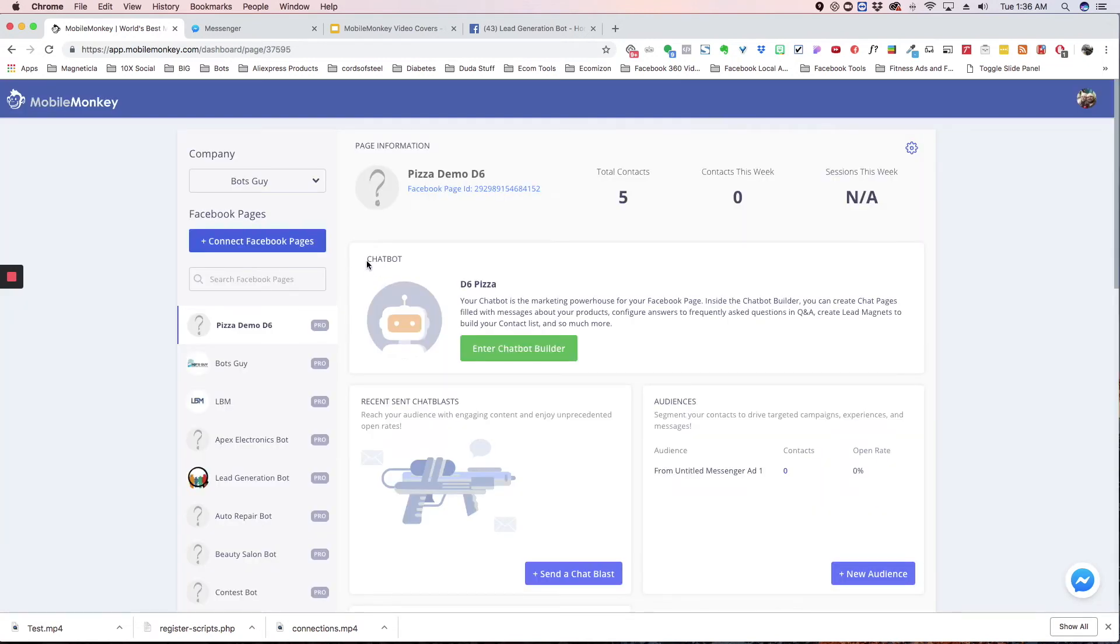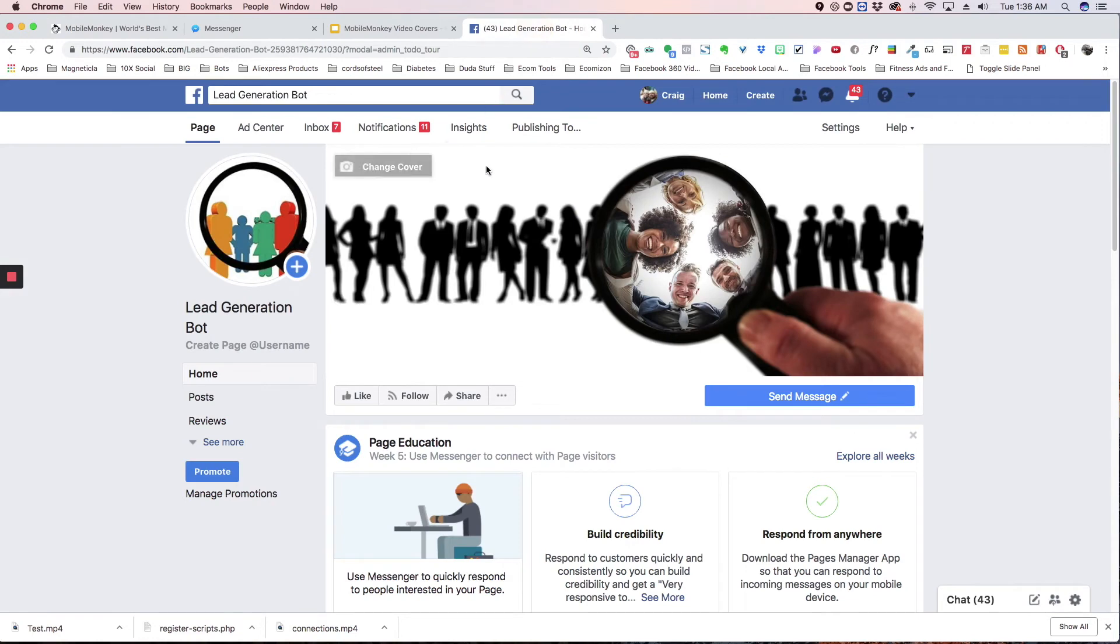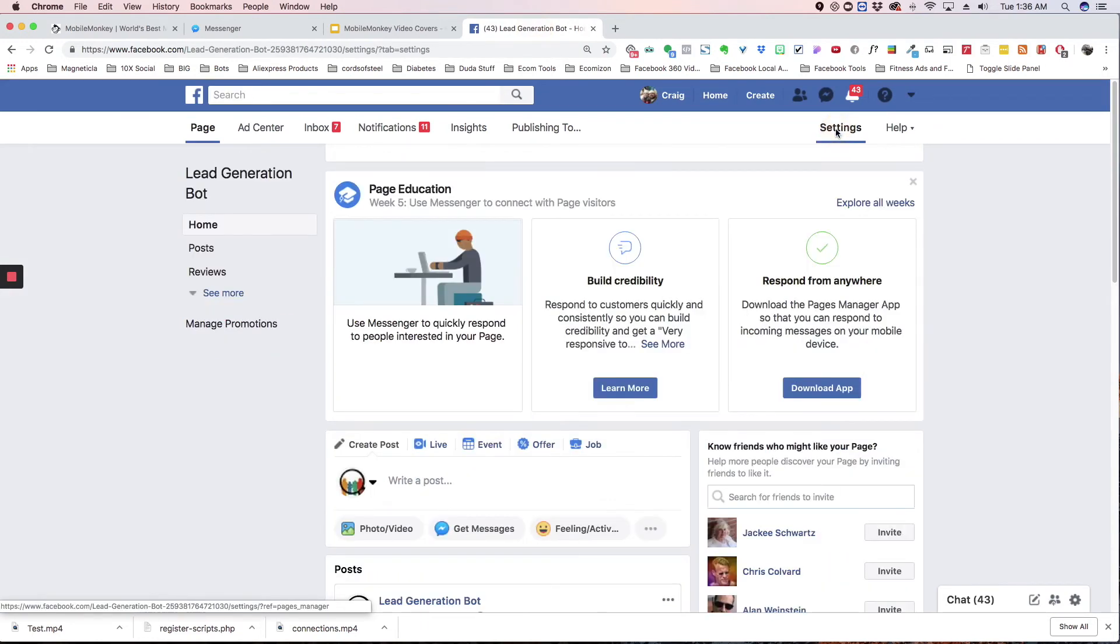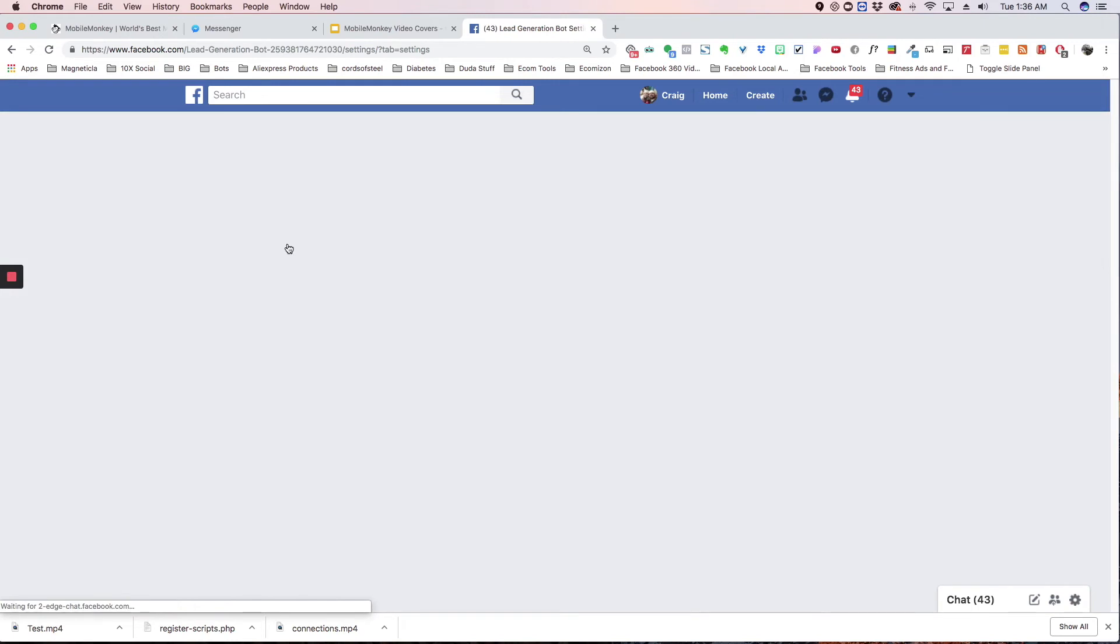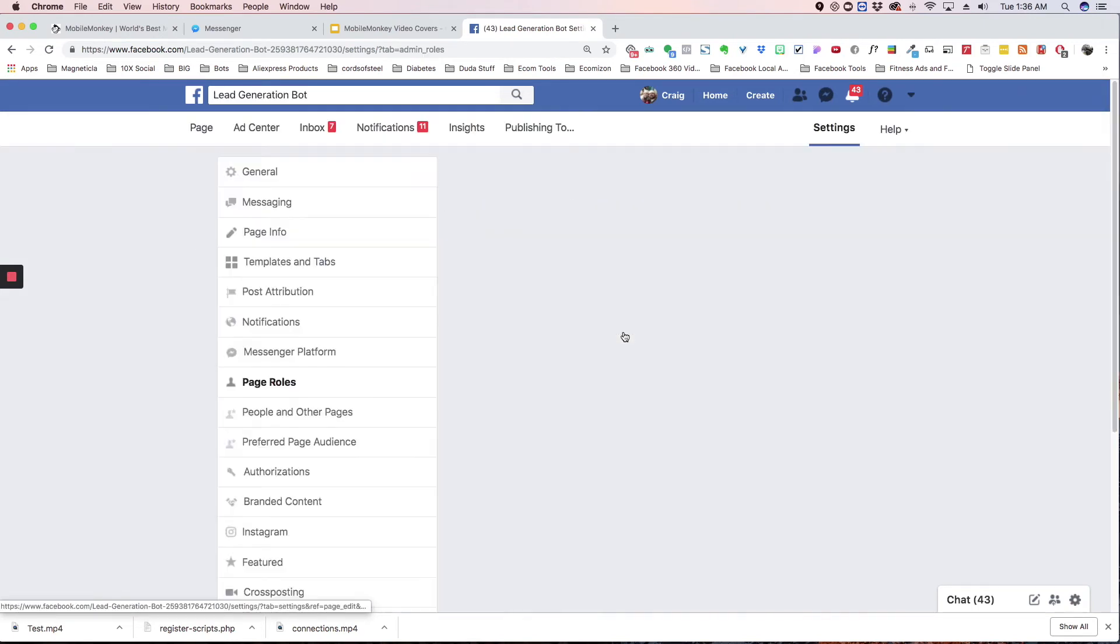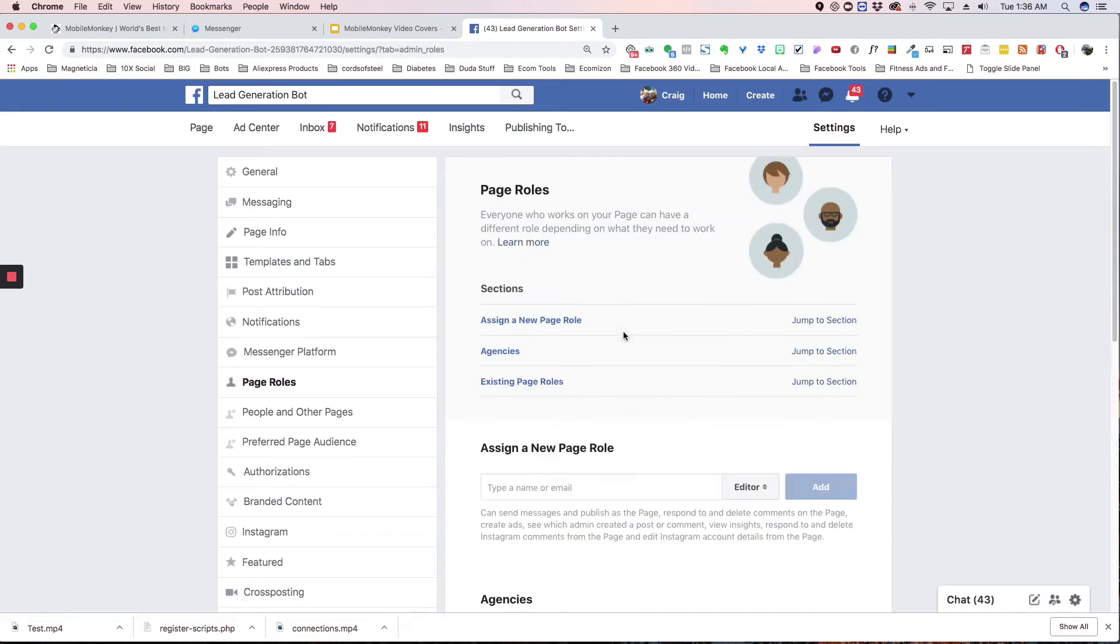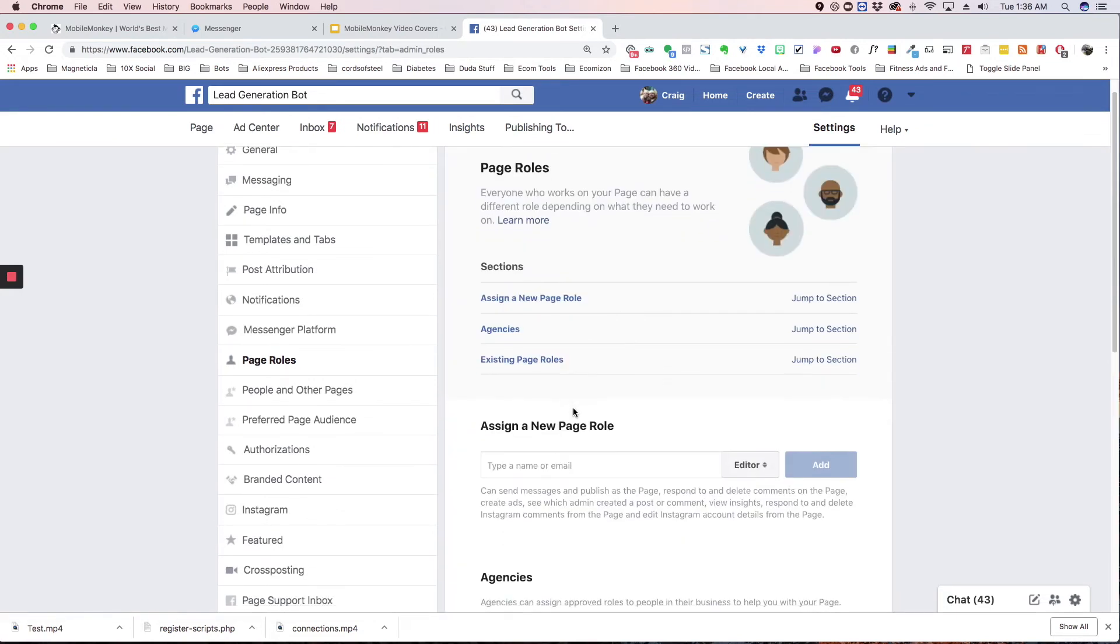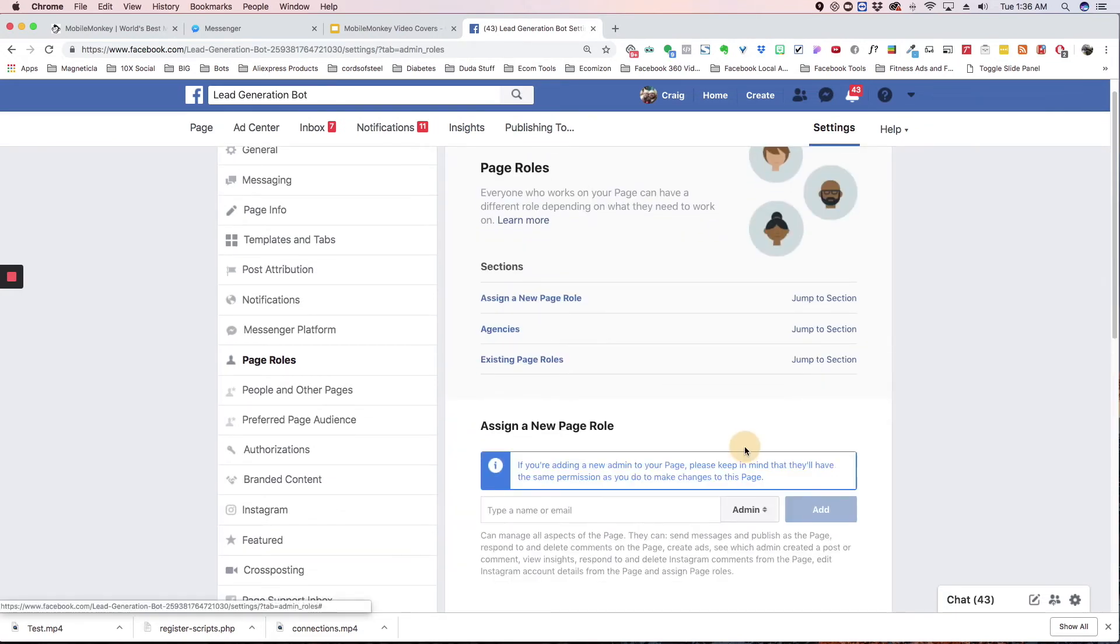Now, I'll show you how to have them make you an admin. This is our lead generation bot. Basically, just have them go to settings, and then page roles, and then assign a new role, and you're going to want to choose admin, and have them type in your email.